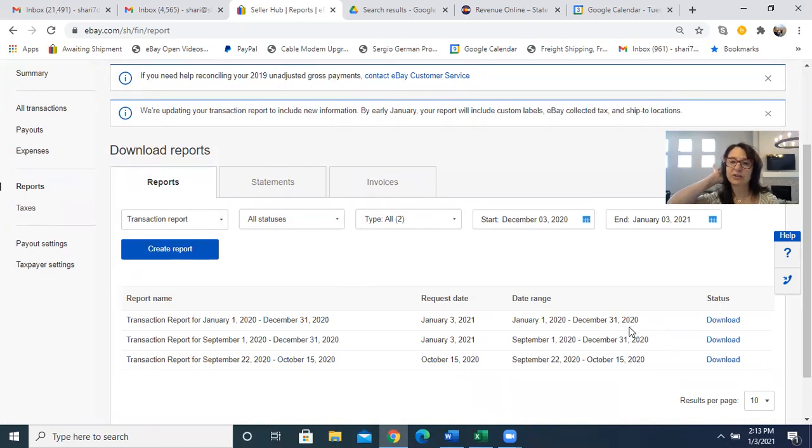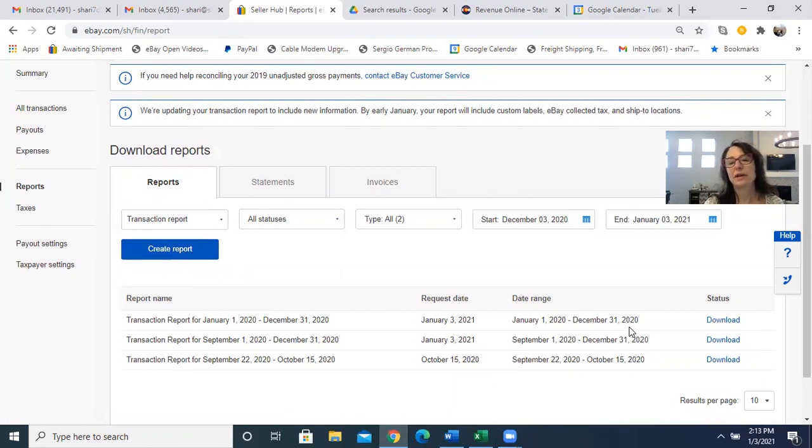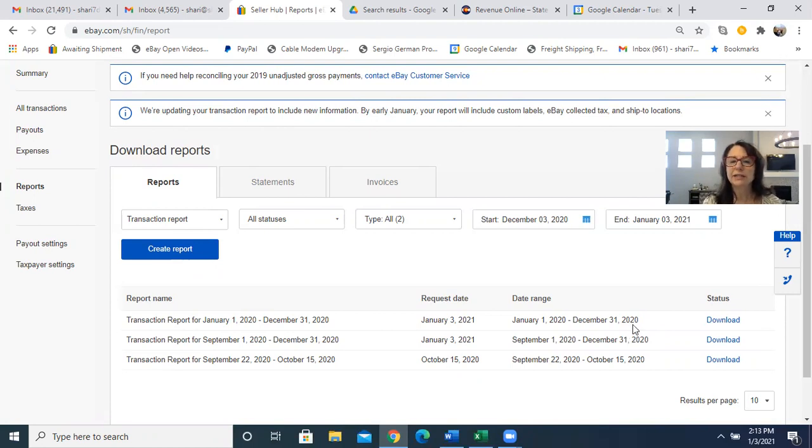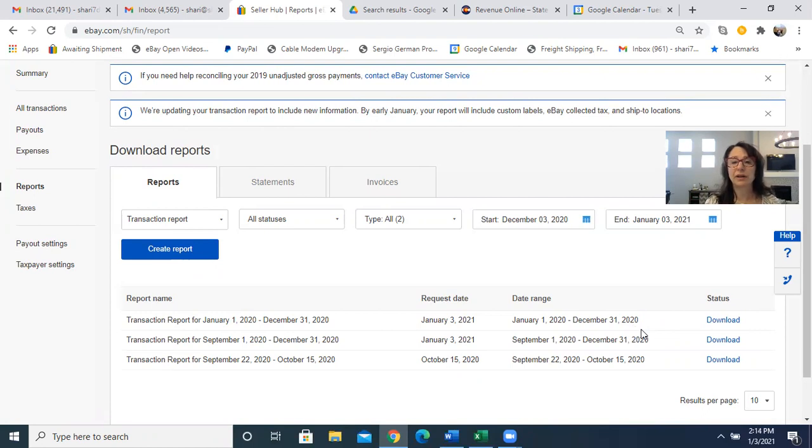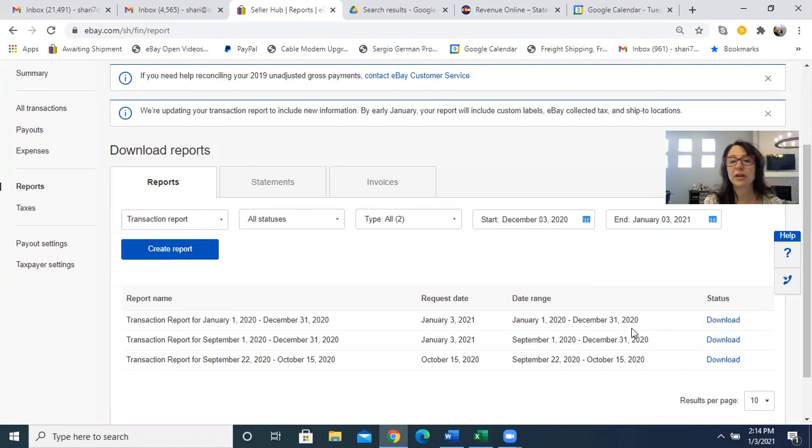But then actually I realized, because I went on Colorado.gov revenue online, I see that I'm remitting once a year now for sales tax since the amount I'm remitting is less than $15. All of my sales are online and they're all on eBay, so the amount that I'm remitting is less than $15, so now I'm only doing it once a year.